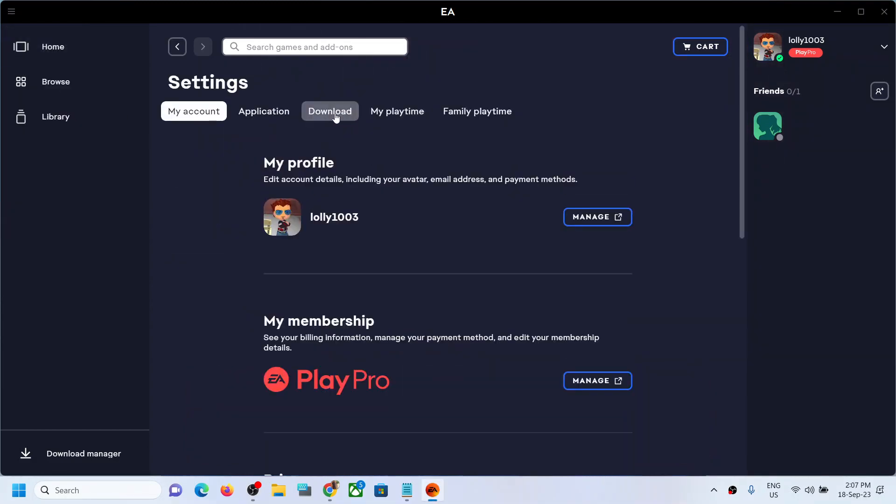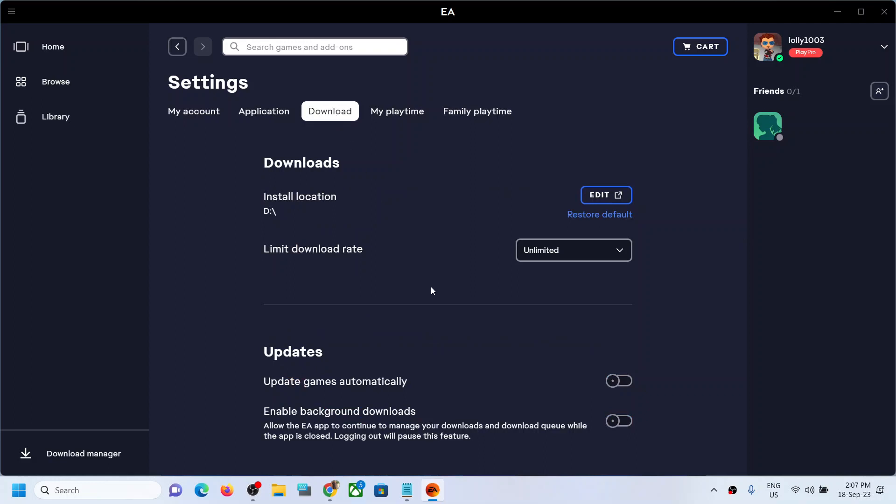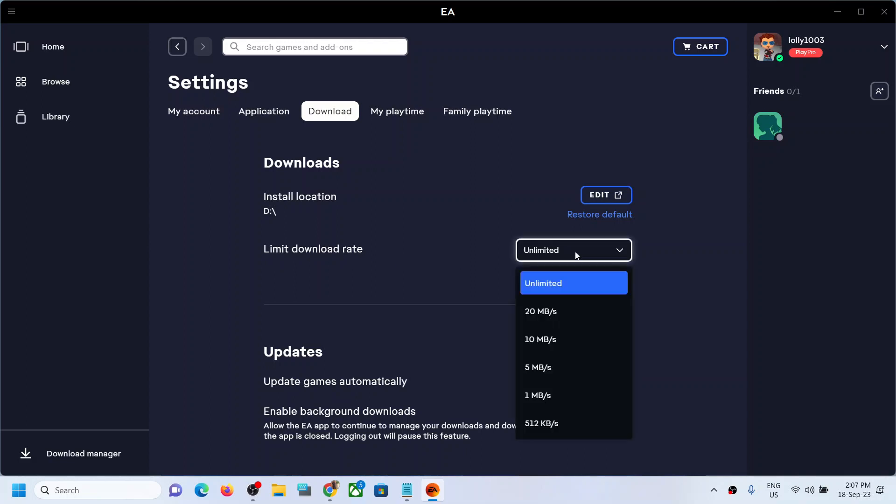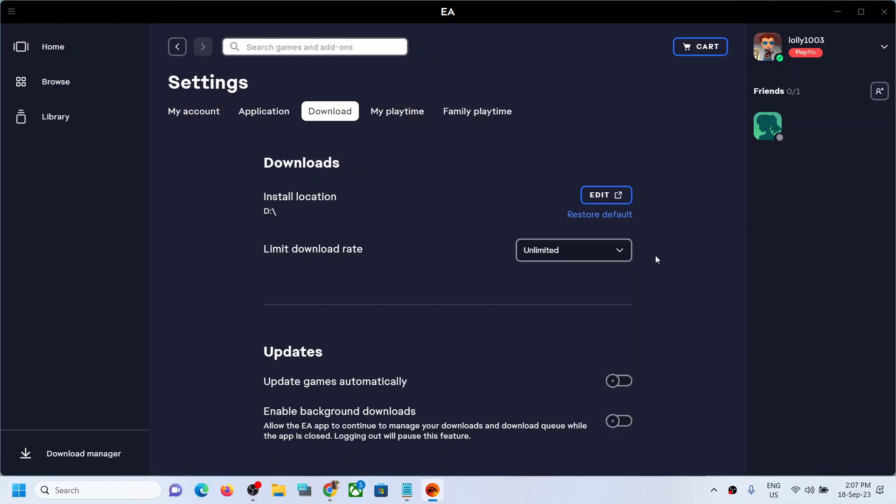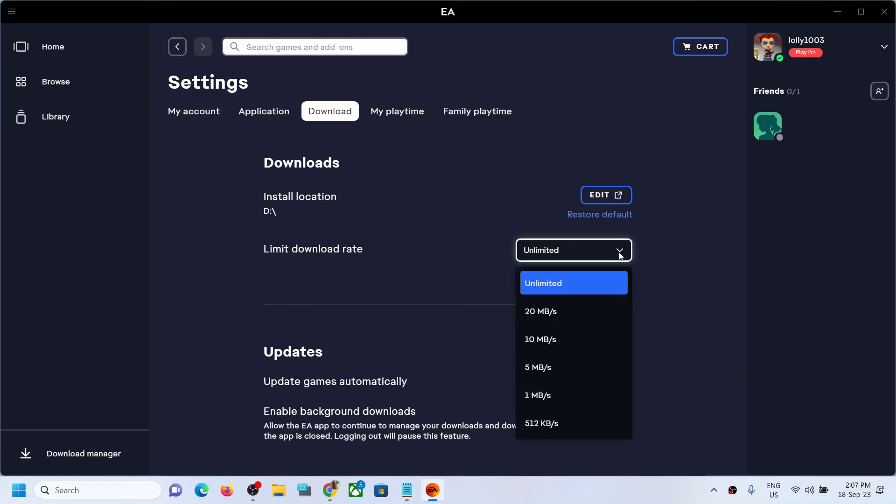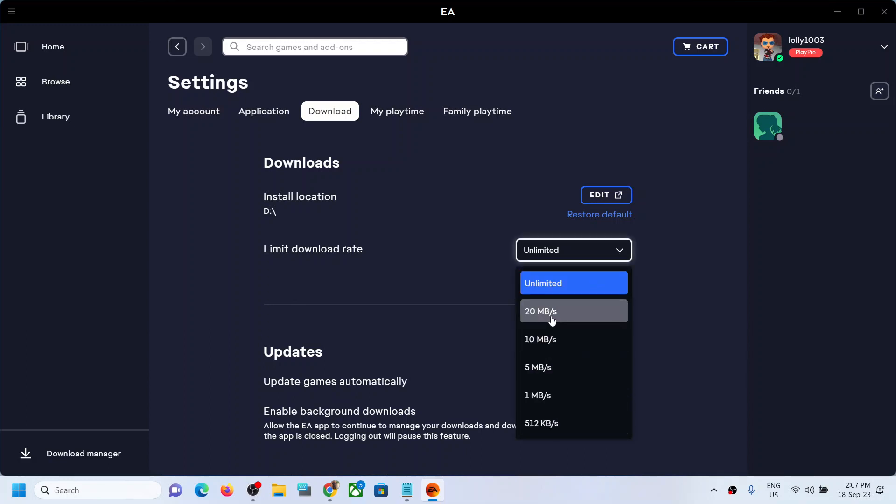Then go to Downloads. Now over here you can see under Downloads there is an option which says limit download rate. Now if you want it to be unlimited you can select unlimited. Now if you want to manage or limit the download you can select the option whichever you want.